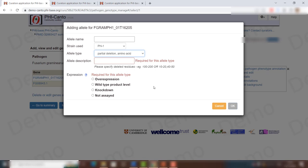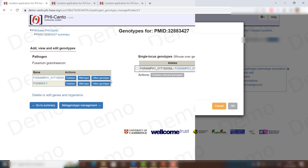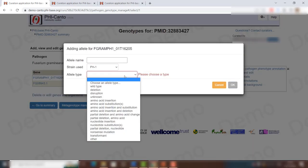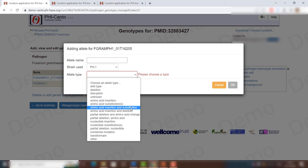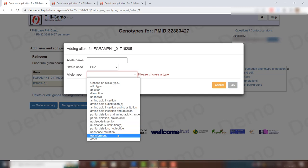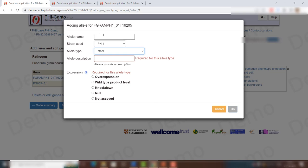The system will ask whether you have assessed the expression level for this allele — whether it is overexpression, wild type product level, knockdown, or not tested. Under 'other genotypes' you also have options to add information for amino acid insertions, substitutions, combinations, partial deletions, amino acid changes, and transformants. If none of these options fits, click 'other', enter a name and description, and you will again be prompted for the expression level.